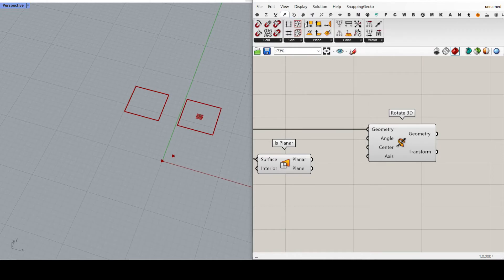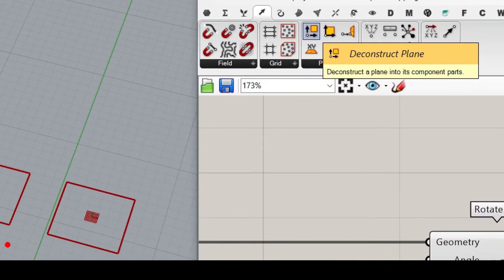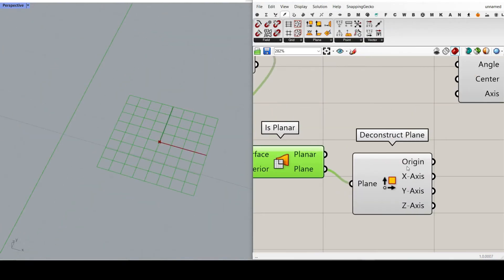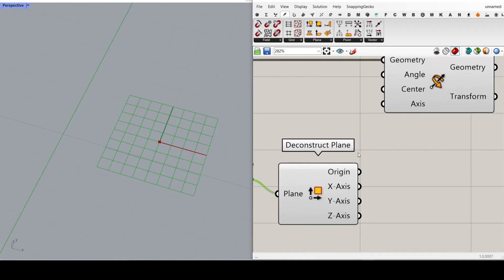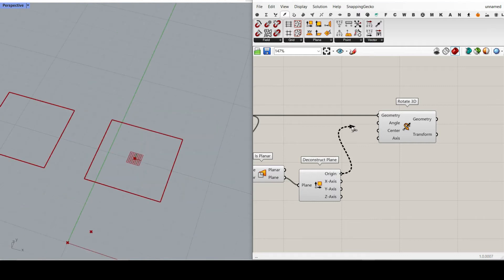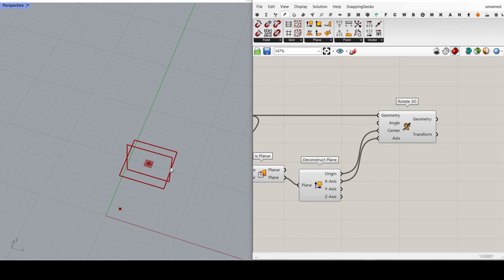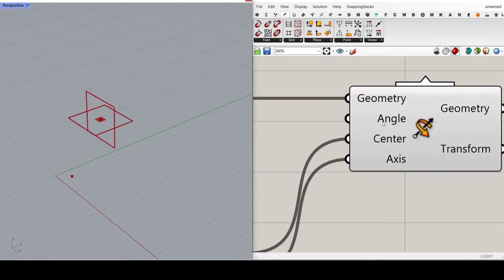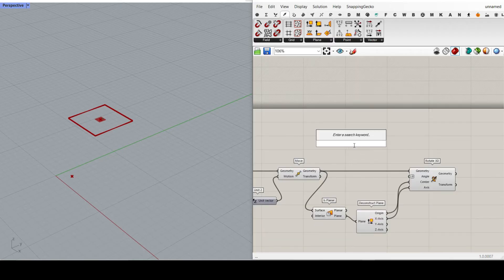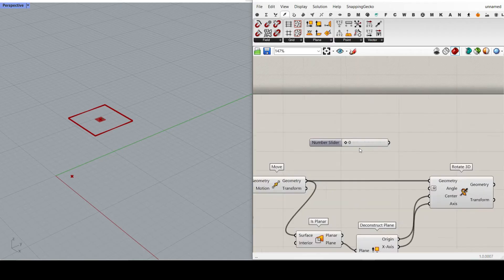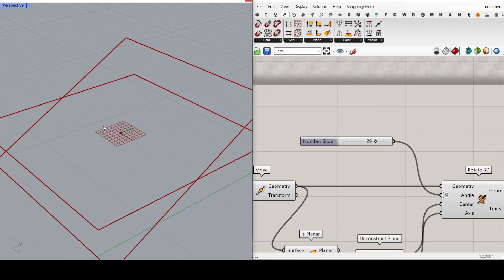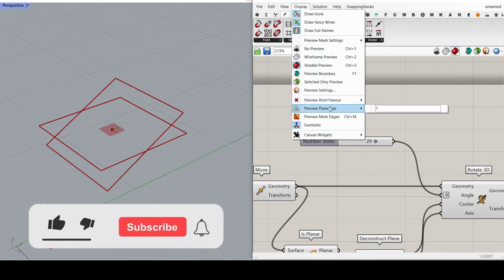Now we go to Vector and use Deconstruct Plane — that means we deconstruct this plane into its center, X, Y, and Z directions. Now we are ready to rotate the cell. We want to rotate from this center in this direction. The default is 90 degrees, so I'm going to right-click and set this to degrees. If I give this a number slider, you can see I am rotating along the X axis.